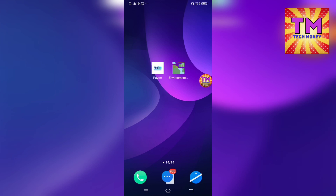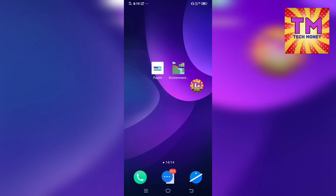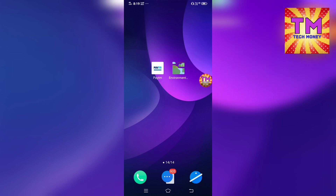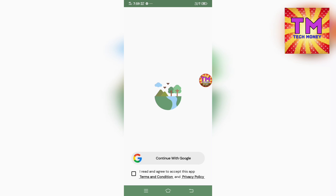Friends, how do you work with the application? First, click the link in the description. Click the link, then click the link in the direct Play Store. Install the application in the Play Store.